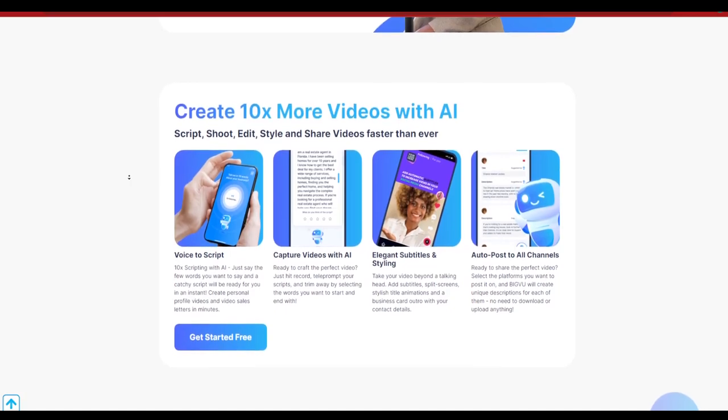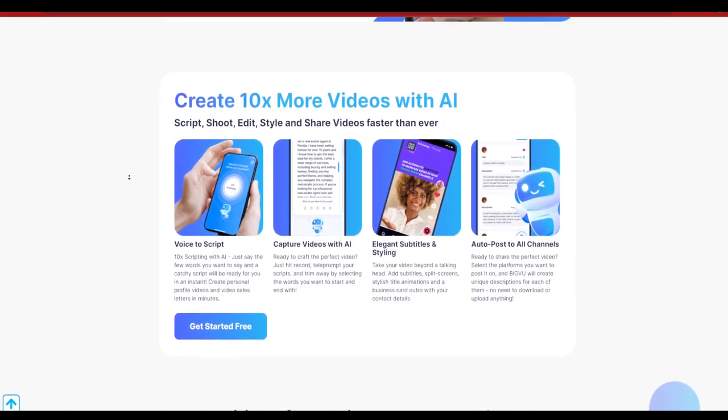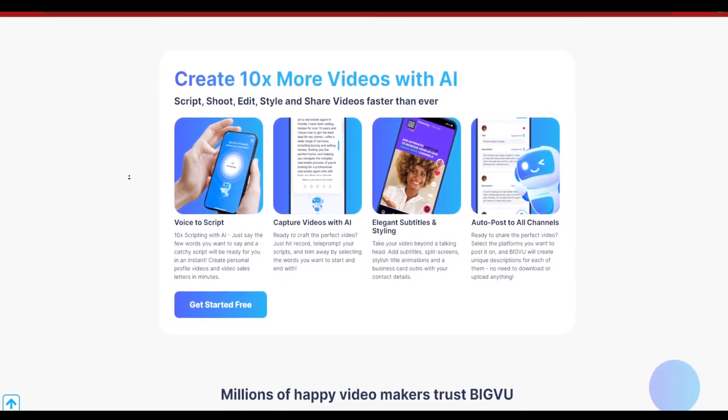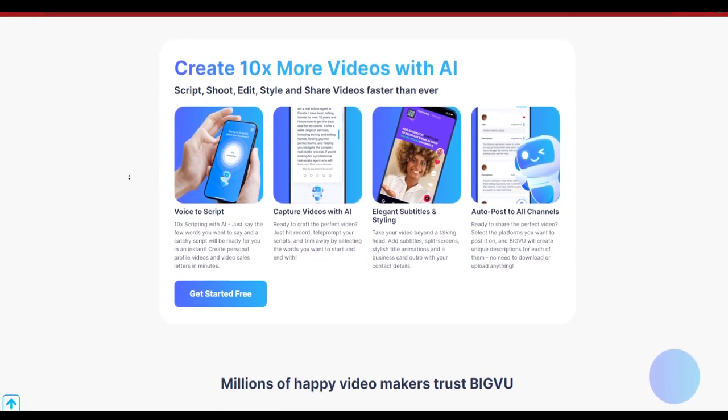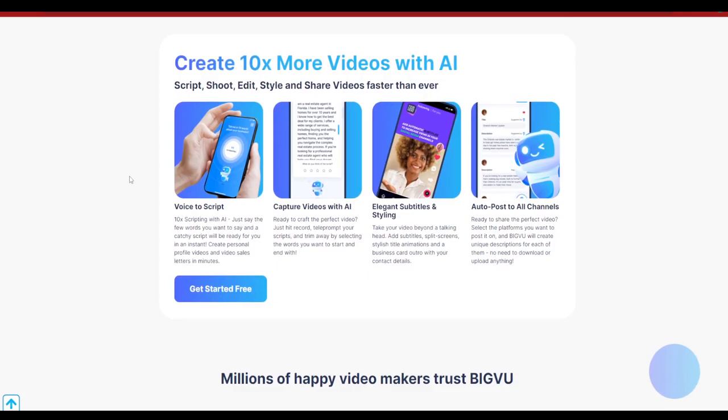Trust me, it is one of the best teleprompter apps or teleprompter websites that I have seen. Let's see the features it offers. It's basically going to give you voice to script capture videos with AI, elegant subtitles and styling, and auto post videos to all channels. Yes, it works like a social media marketing tool as well.